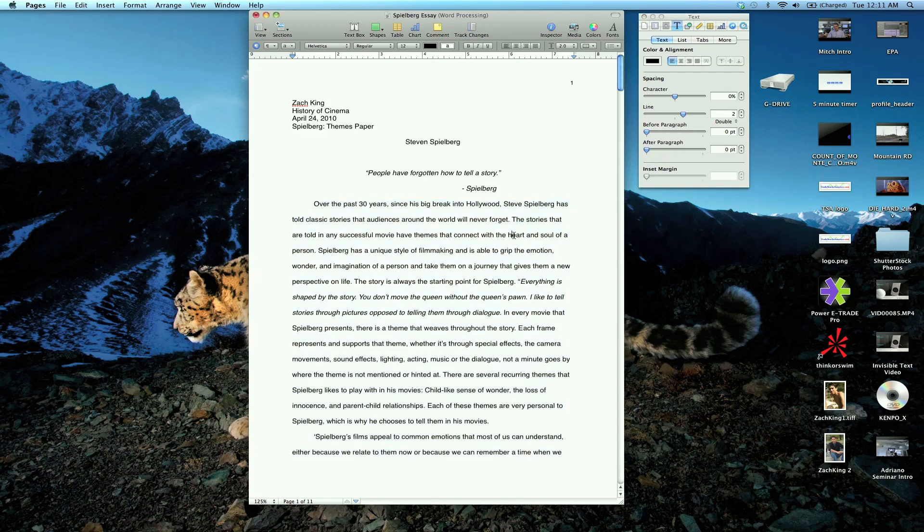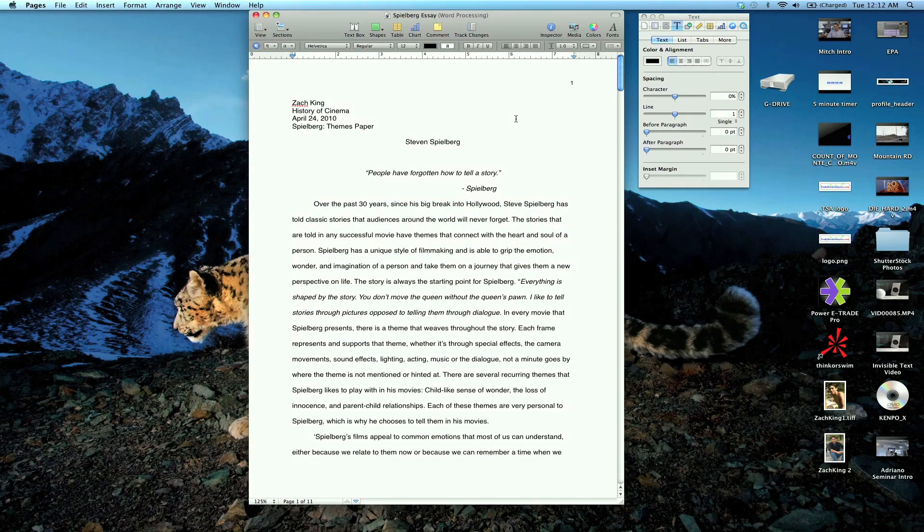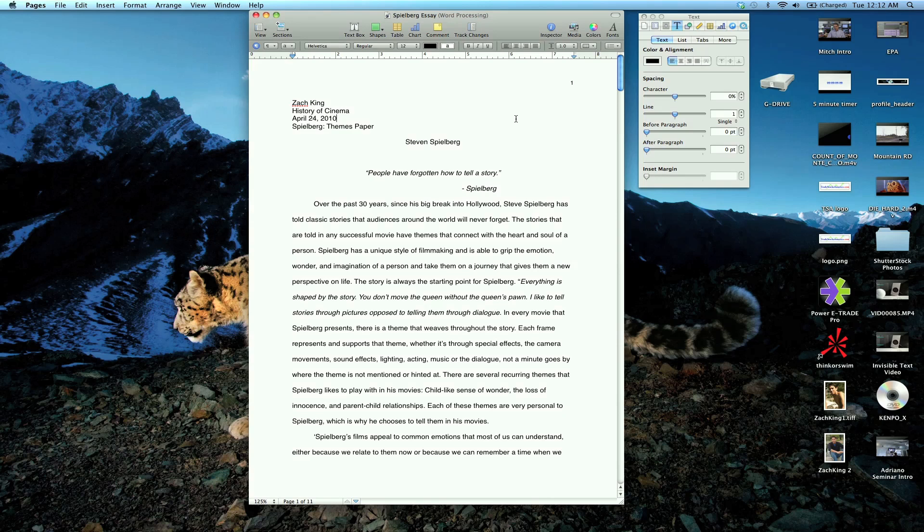So there's double spacing and page numbers. Check out universityofmac.com and subscribe if you like these videos. I'm Zach King signing out.